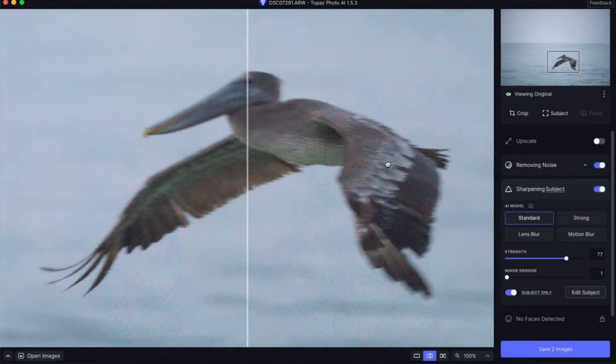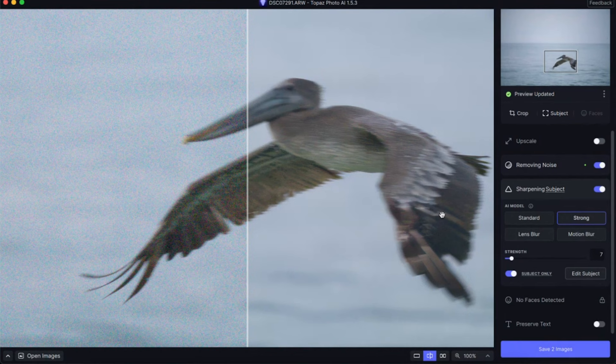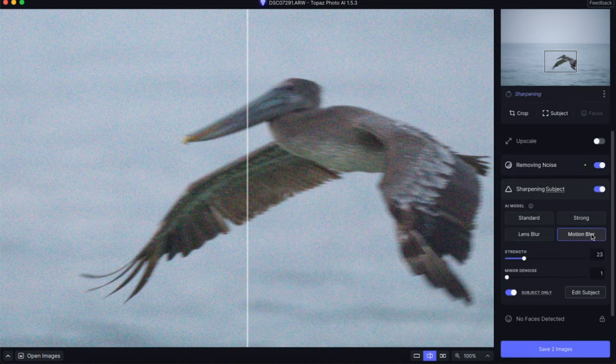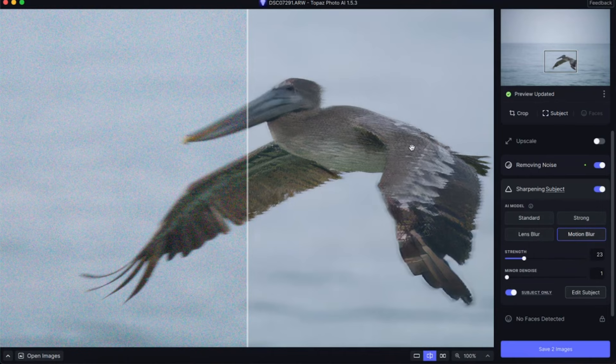If I go to strong, that does a little bit better job removing the fakeness, but it's still very blurry. Lens blur is a little bit better. And if I go to motion blur — which is what's actually going on here — it does kind of a poor job because now the wing looks really fake and the bill is a little bit more in focus, but overall this didn't do a great job.